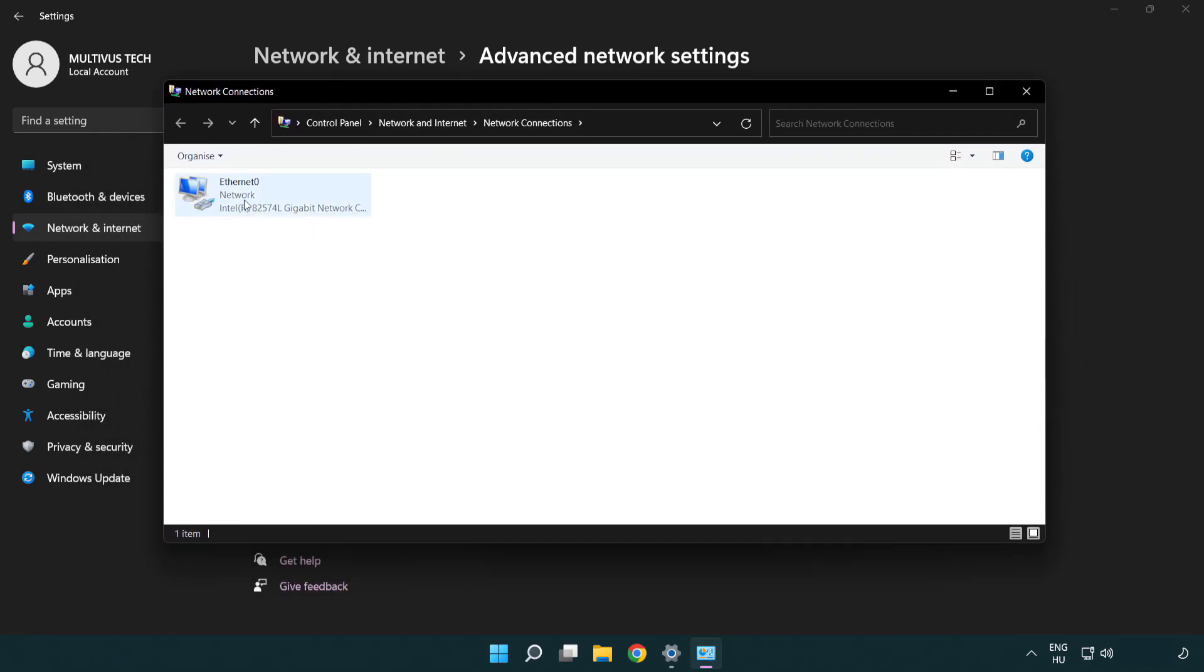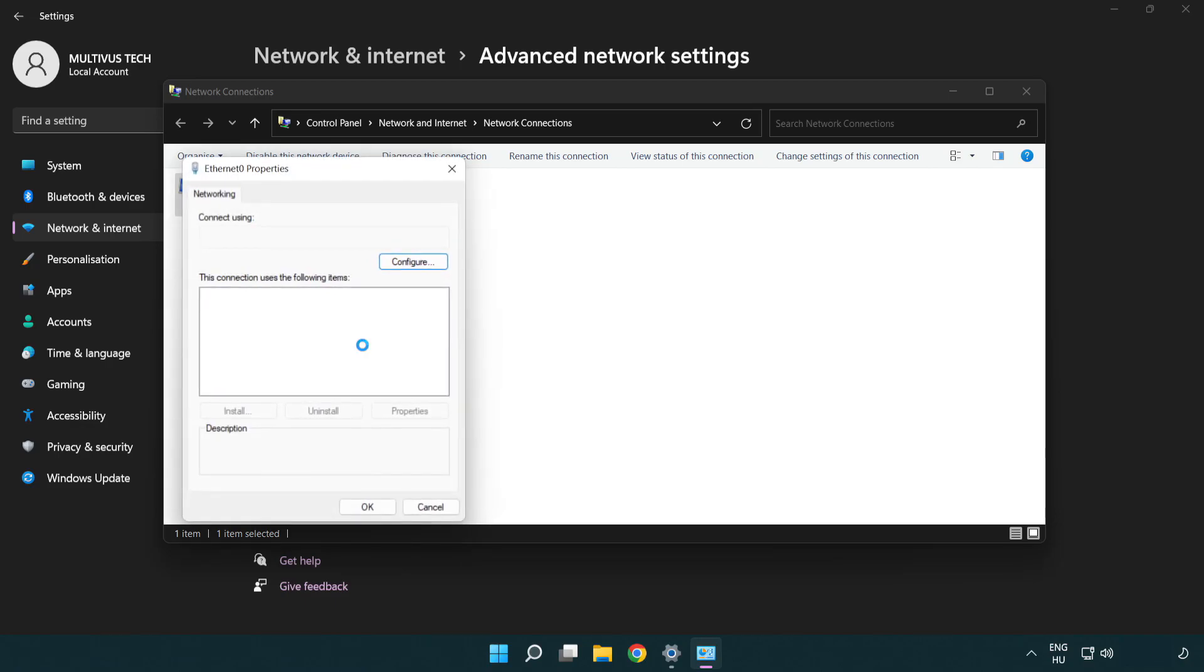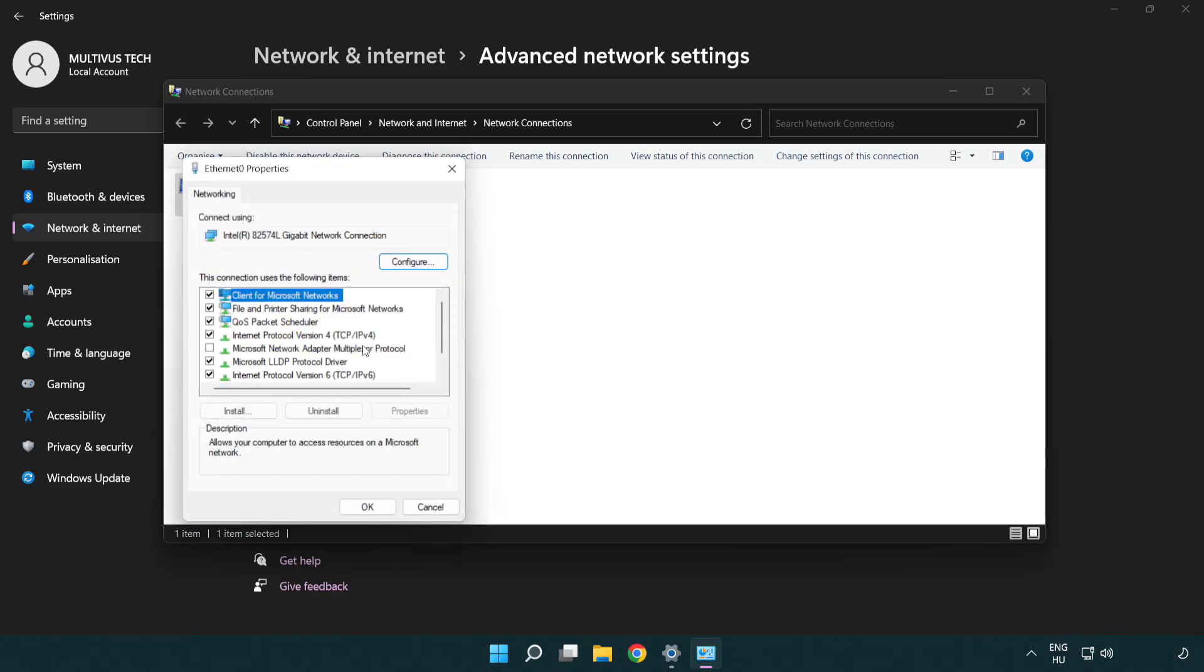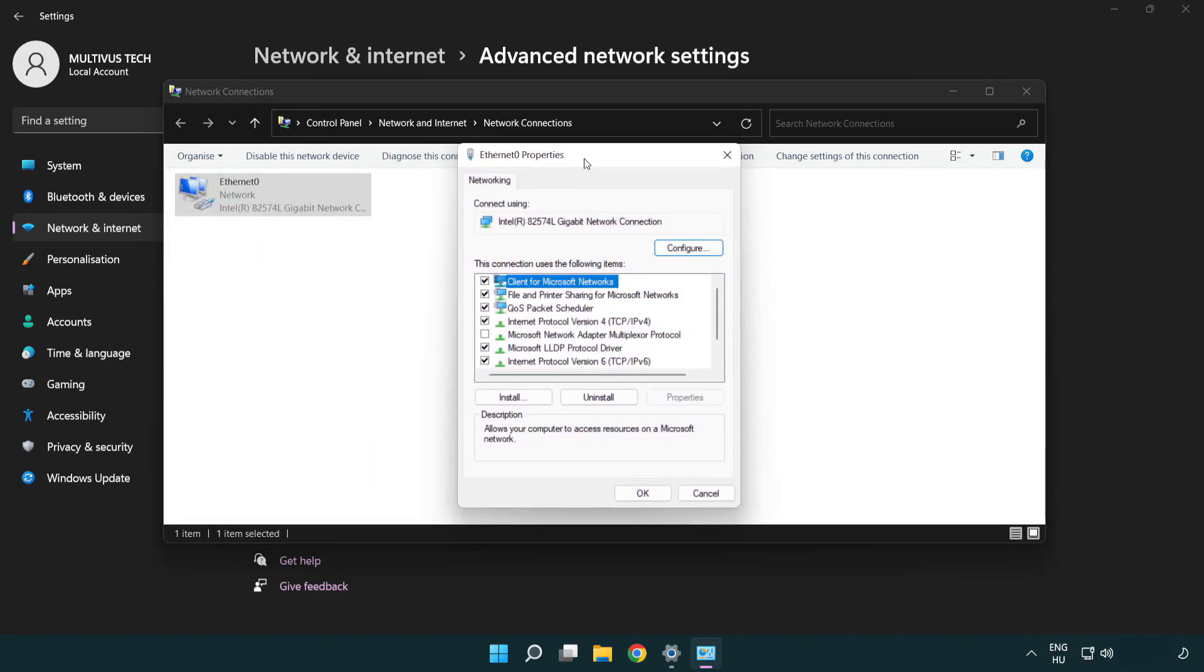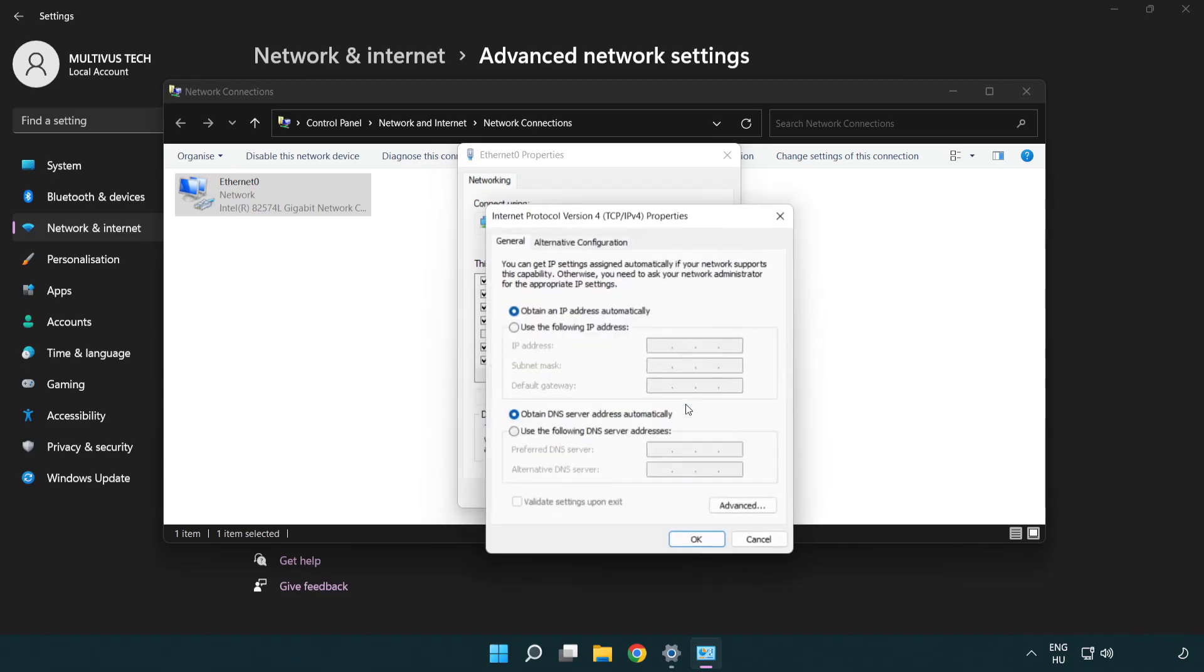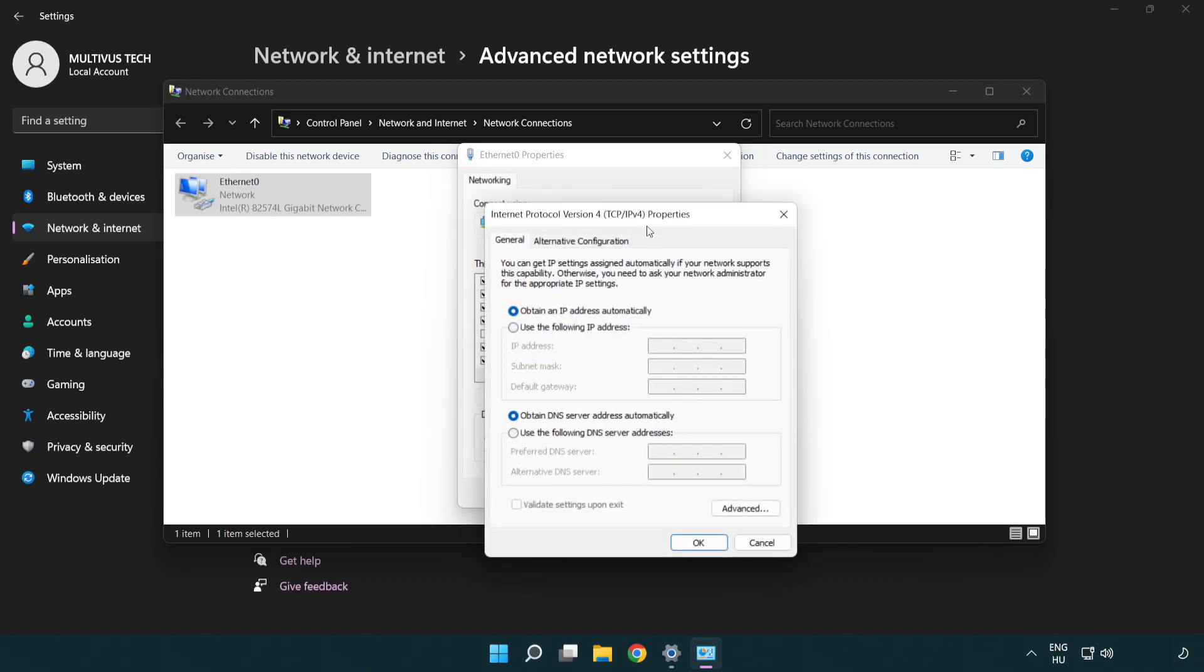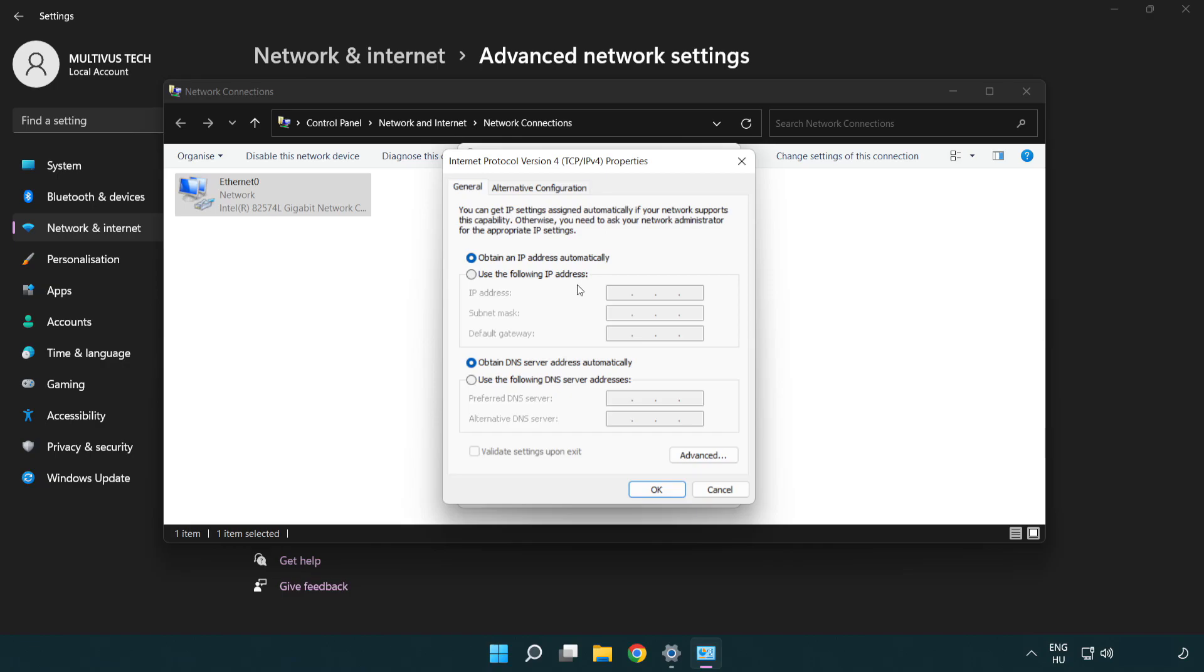Right click your network and click properties. Click internet protocol version 4 and click properties. Click use the following DNS server addresses.